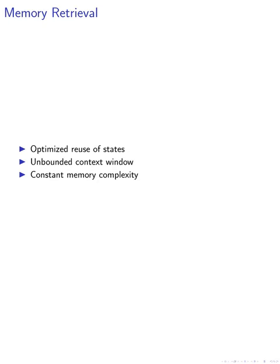One key modification we made was in the memory retrieval process, where we optimized the reuse of query, key, and value states from the dot product attention computation within the INFINI attention framework.